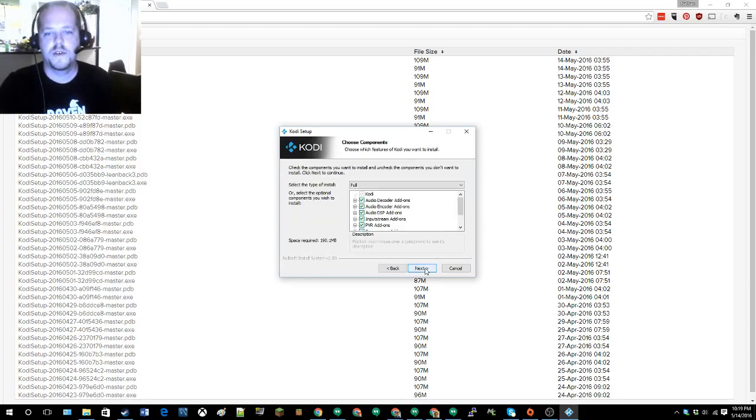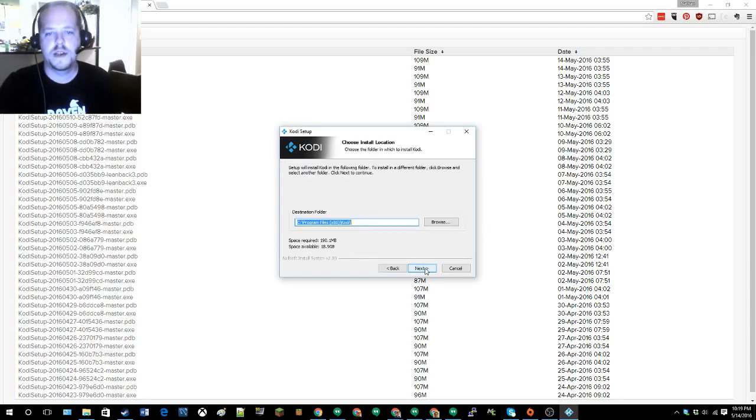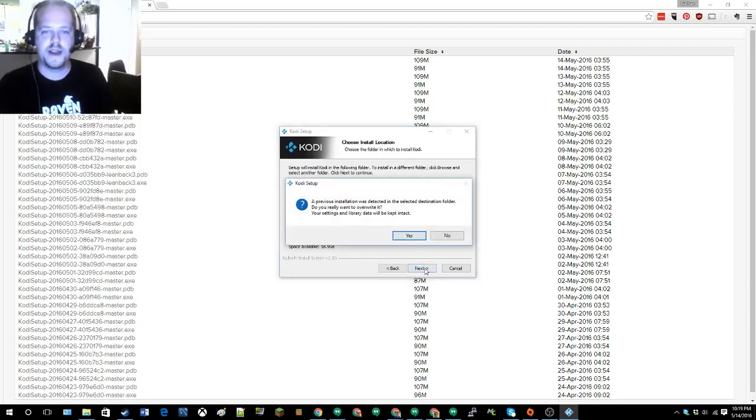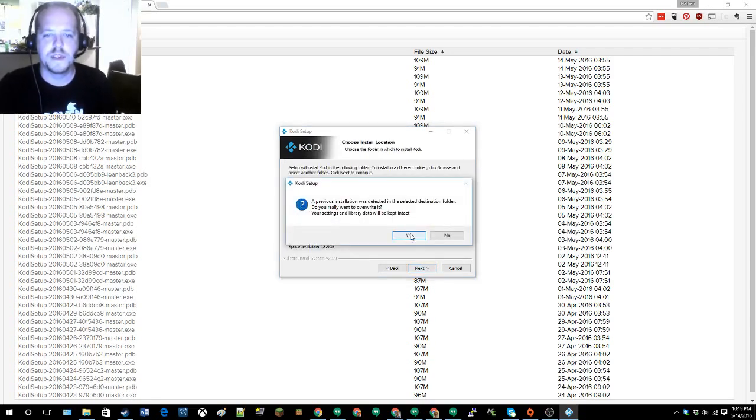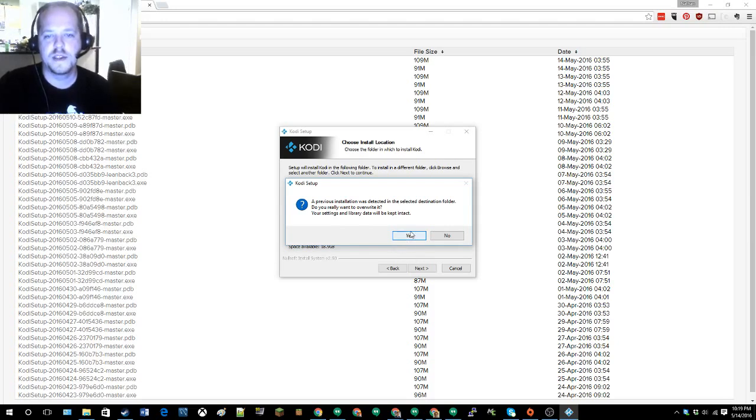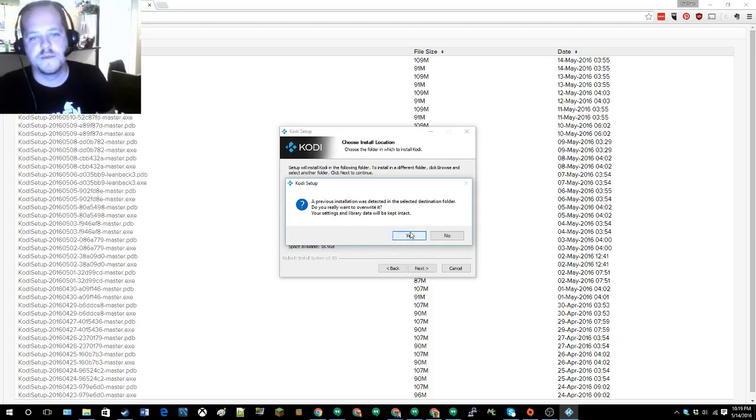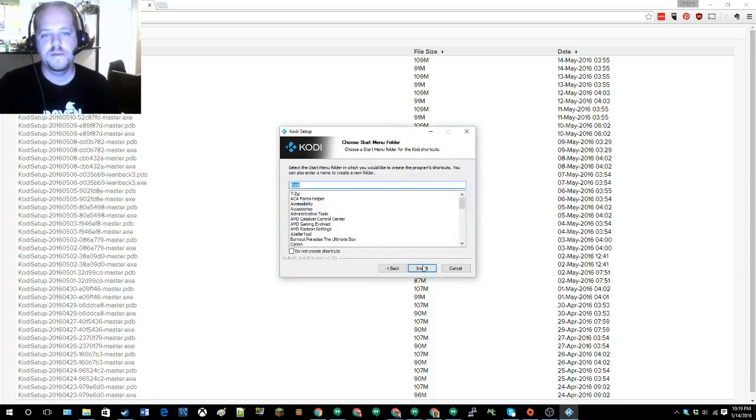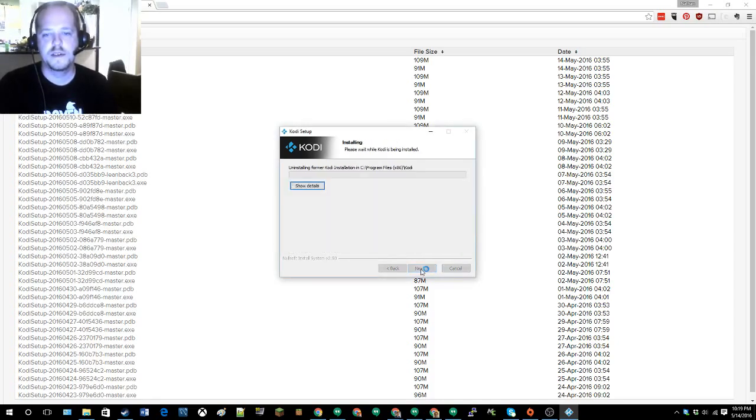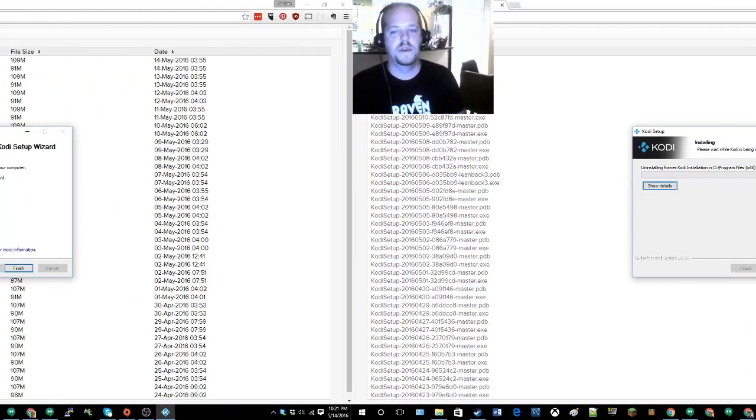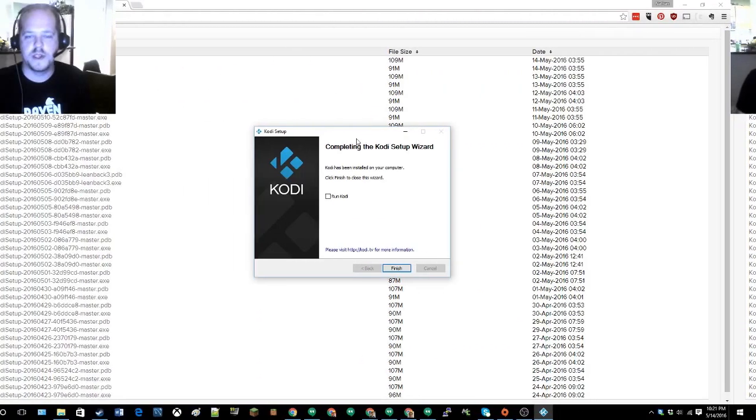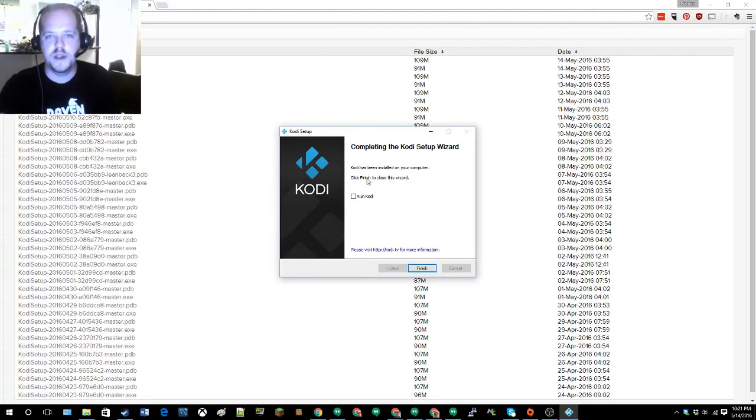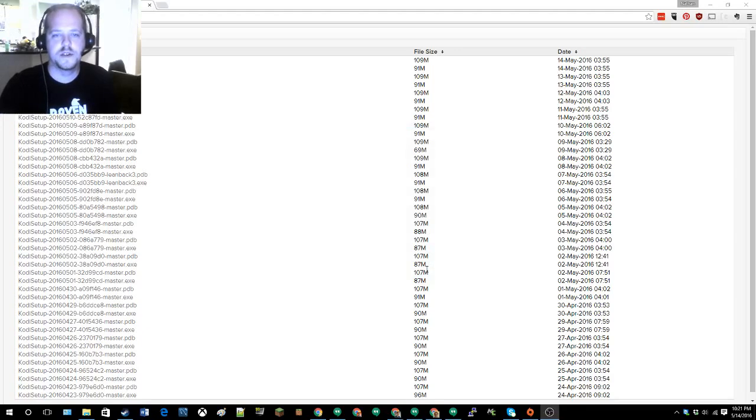I agree, next, next. It says a previous installation was detected in the selected destination folder. Do you really want to overwrite it here? There's all the settings will be left intact. Install. Okay, so the installation is complete and I'm going to check Run Kodi and finish.